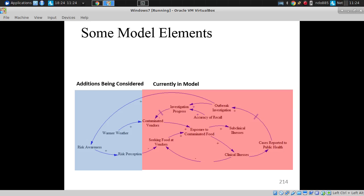People suffer at home — it's very unpleasant, they may miss days of work — but it goes unreported. A small number of cases are clinical, bringing them into contact with the care system in ways that sometimes lead to case reports in public health.